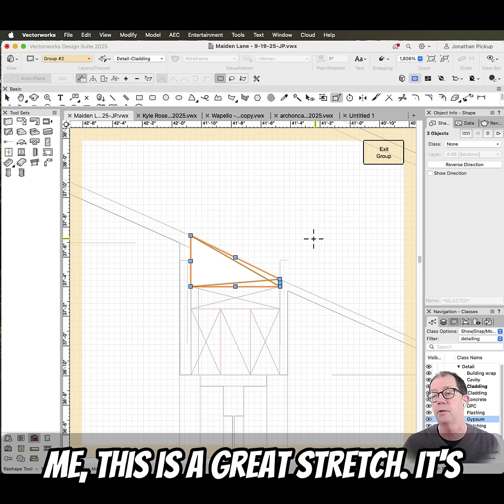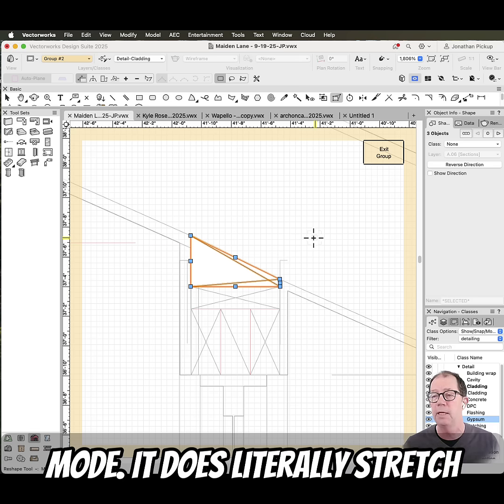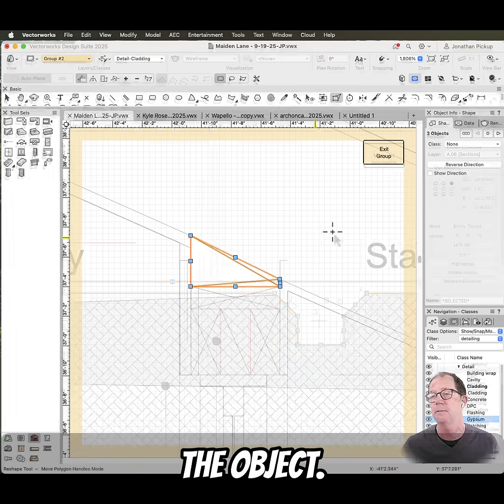To me, this is a great stretch. It's not like the interactive scaling mode — it does literally stretch the objects.